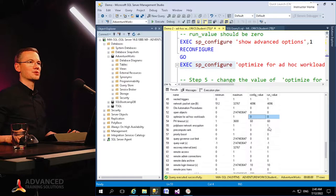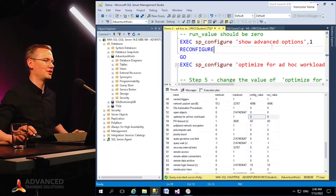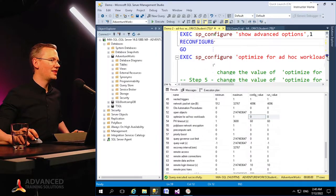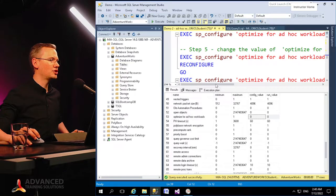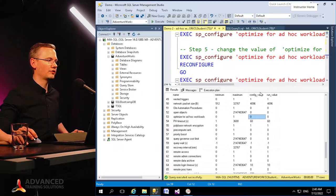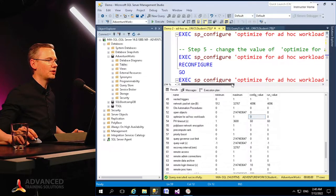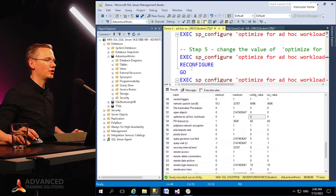And then if you will change that option to one, both config and run value, you do that by just selecting it, changing it to one, and then reconfiguring your server.